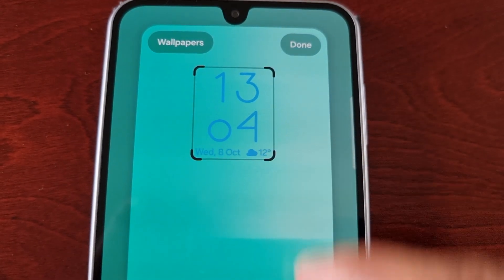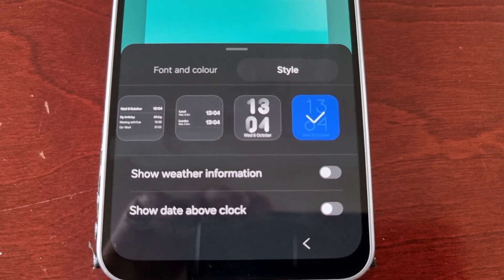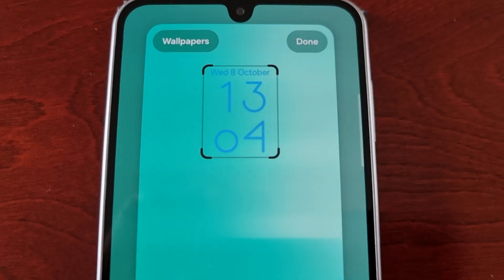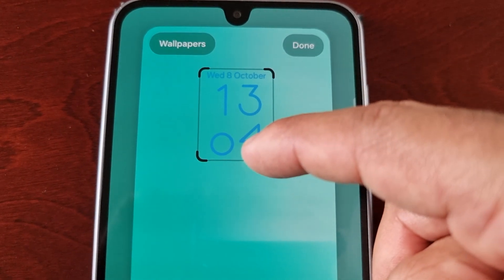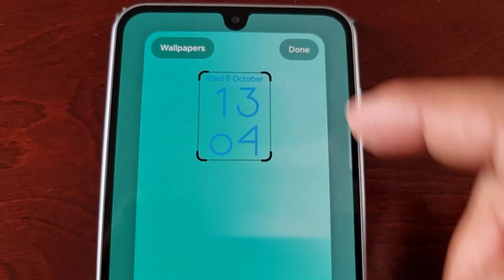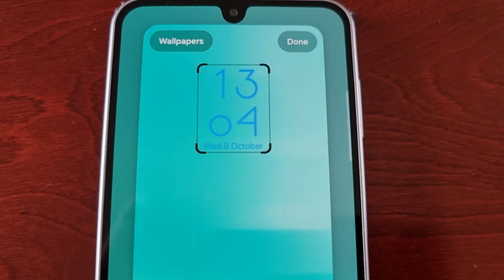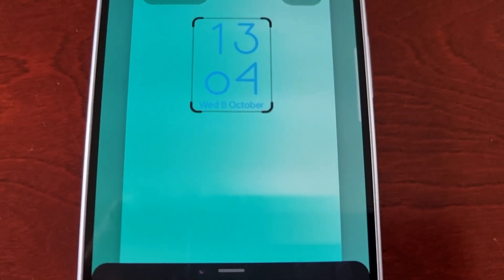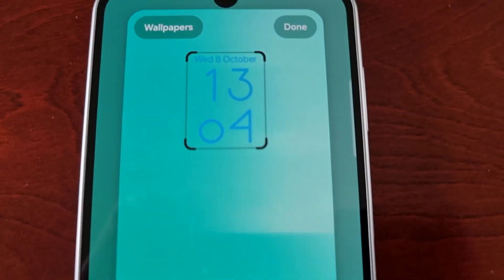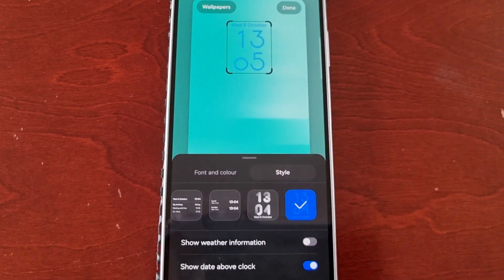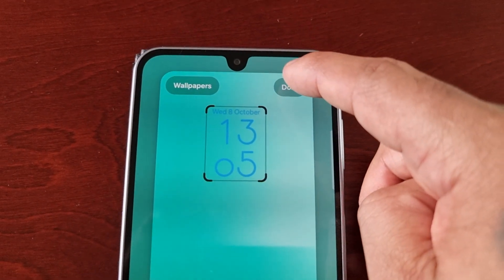Now I've added the weather, or I can turn it off. You can also show date above clock — as you can see the date has now shifted from underneath the clock to above the clock. Now it's gone back to beneath the clock, but if I want to show it above the clock I'll just turn it on, and then hit done.